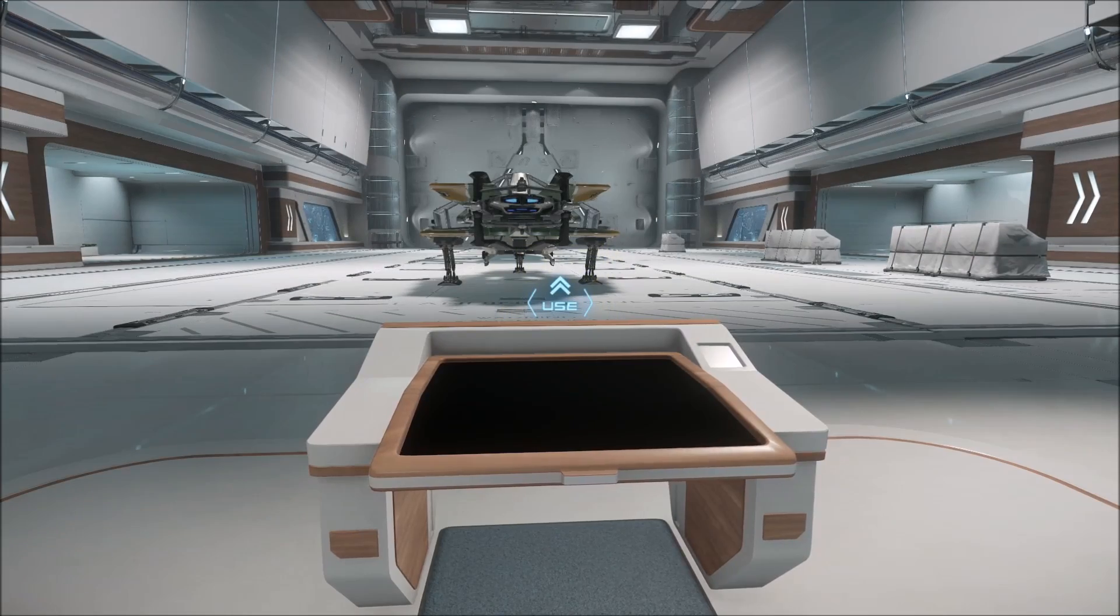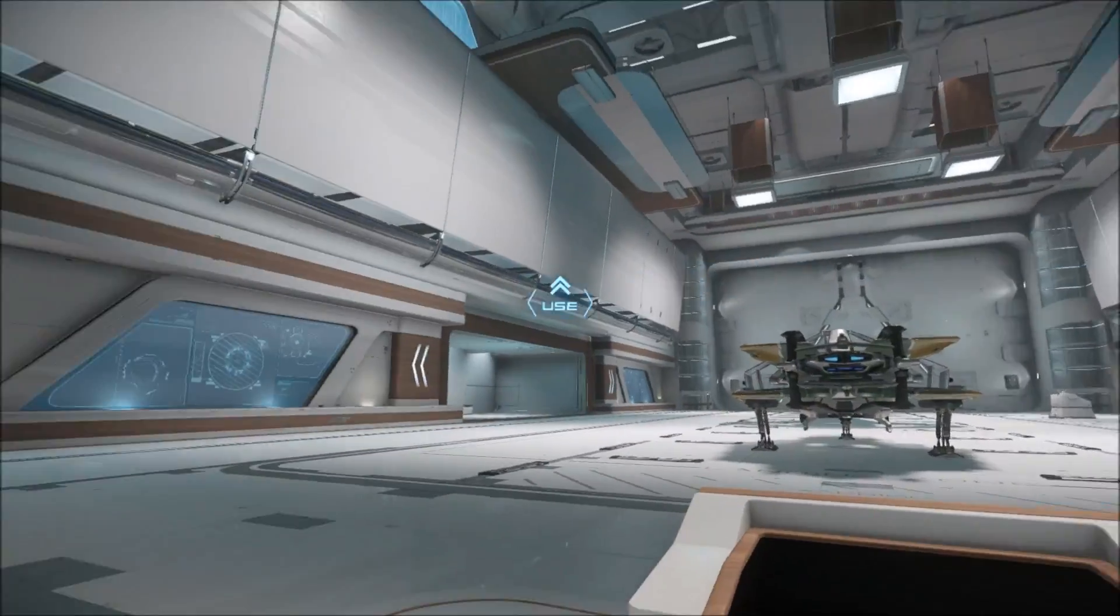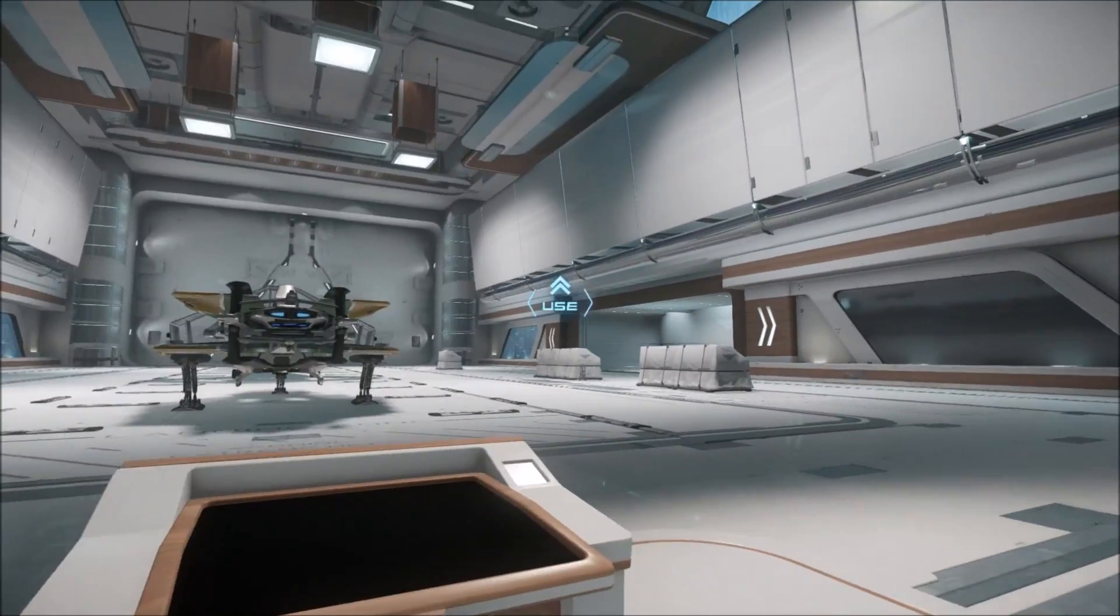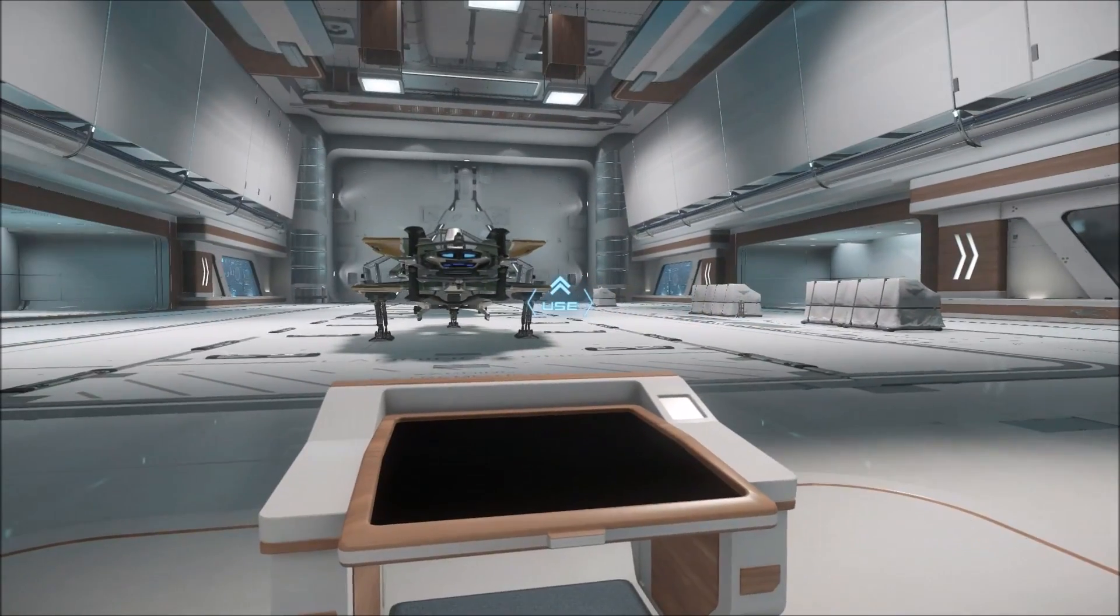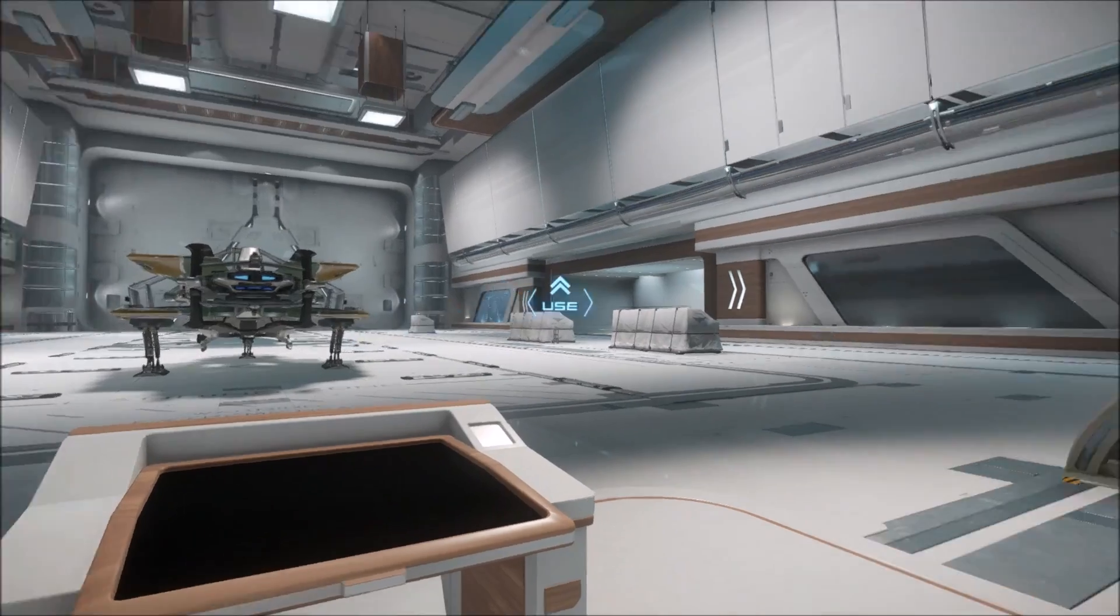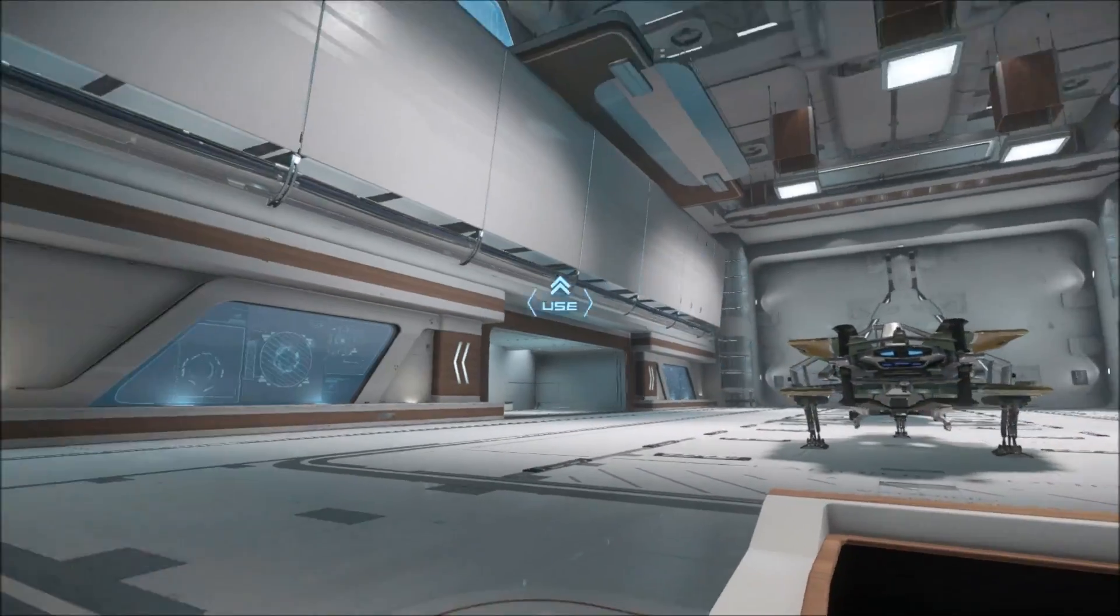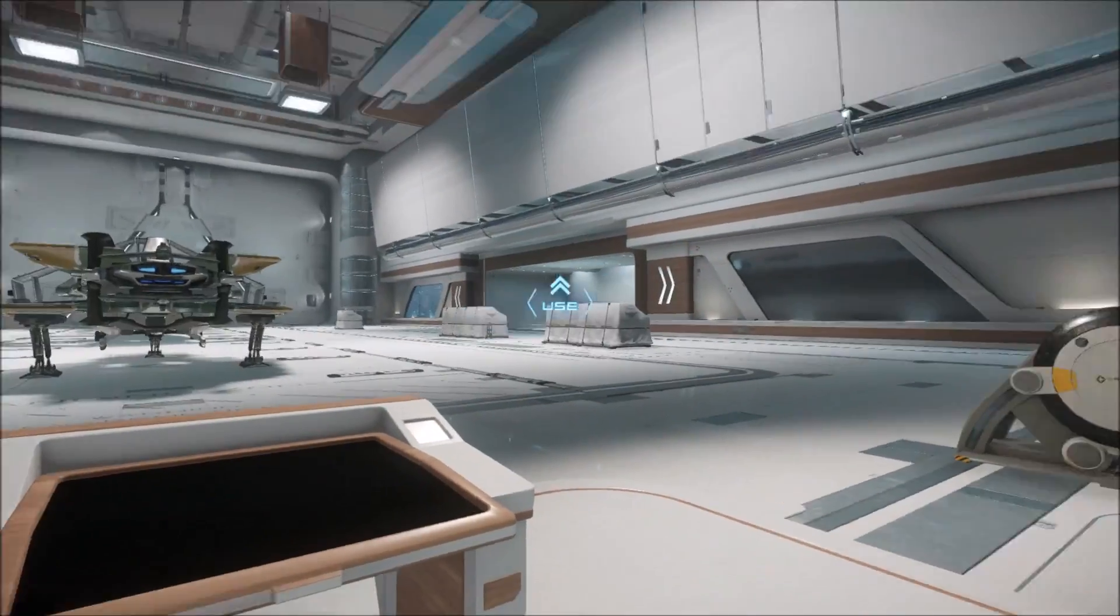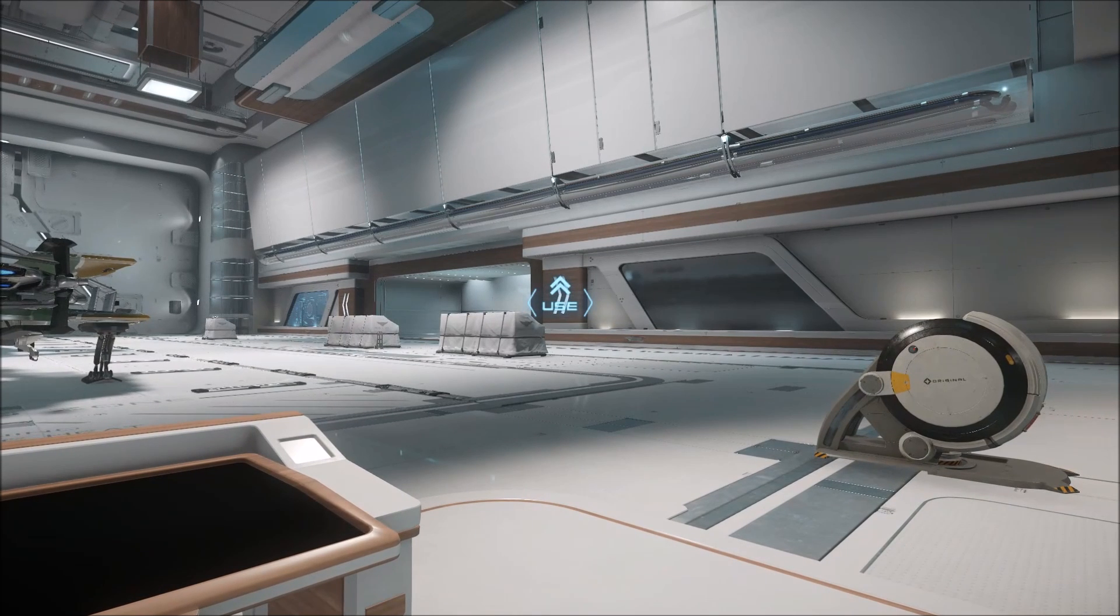Hey guys and welcome to some more Star Citizen. So patch 1.1.3 came out and I was hoping that was going to fix some of the lag issues that I was having and it hasn't really, but I have made a user.cfg file which helps me a lot.